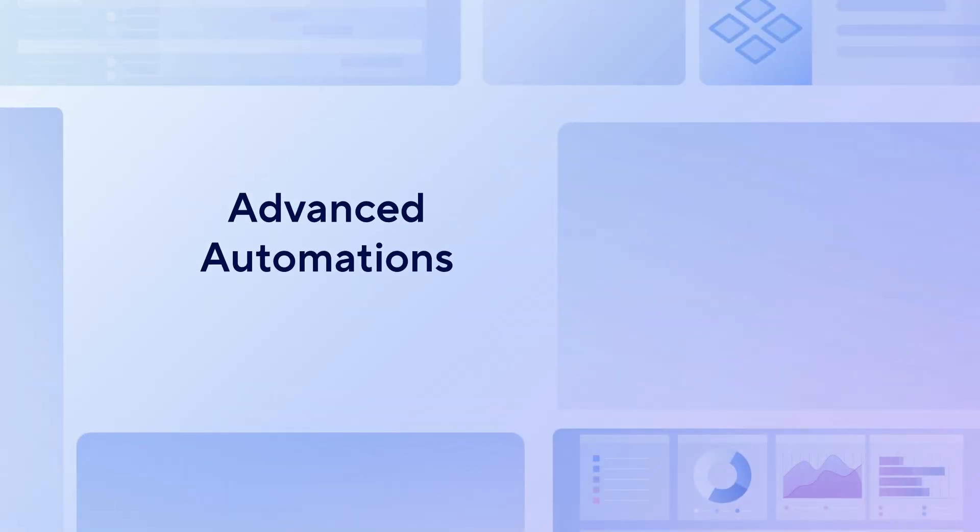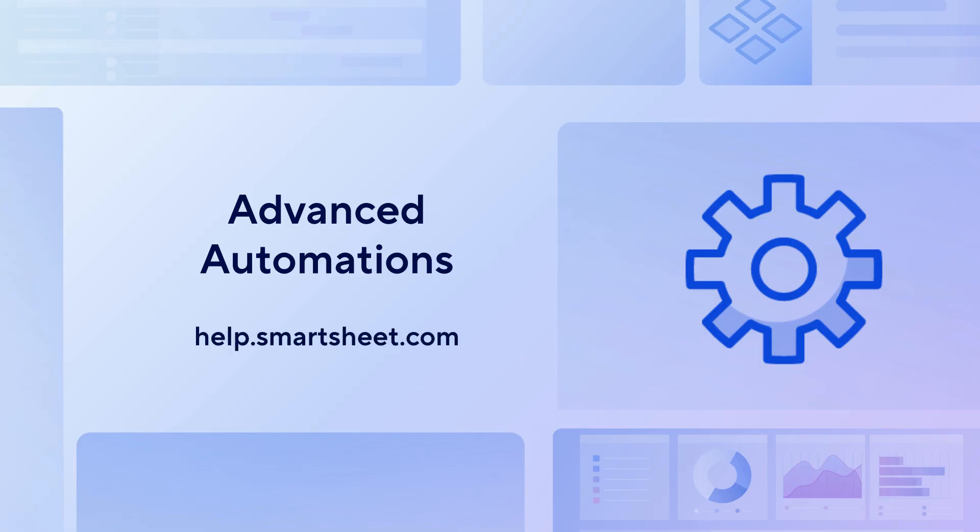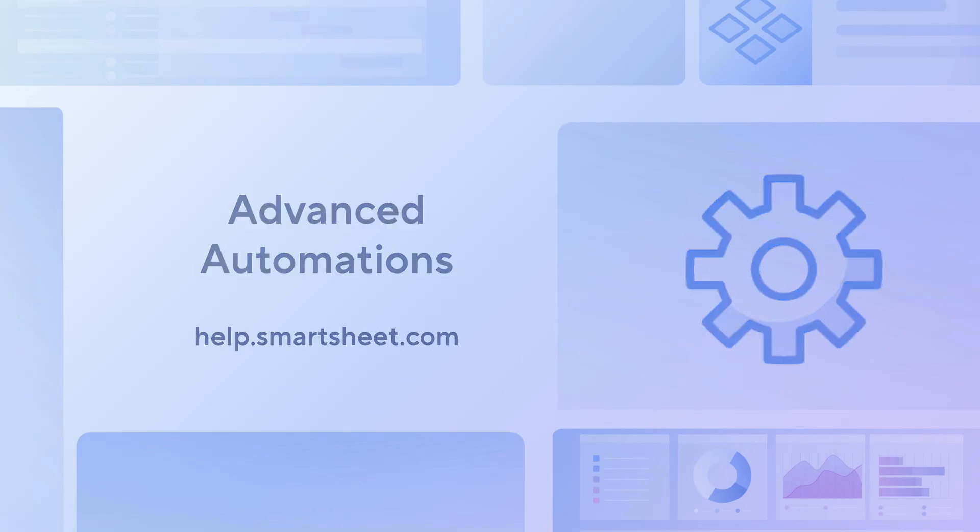That wraps up our overview. By chaining together multiple automations, you can create a cohesive and powerful workflow that handles complex tasks with ease. Are you ready to get started today? Learn more in the Smartsheet Help Center. Thanks for watching.